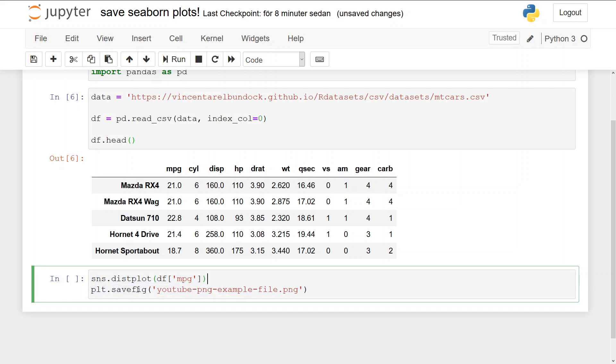And the neat thing with savefig is we just change the file extension to change the file format, as we will see later.